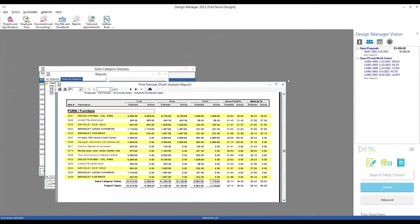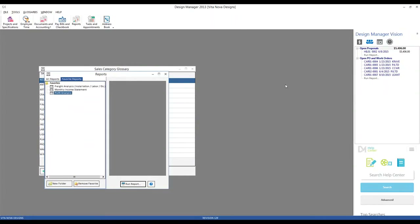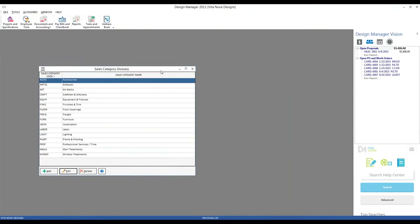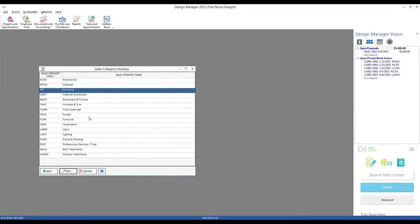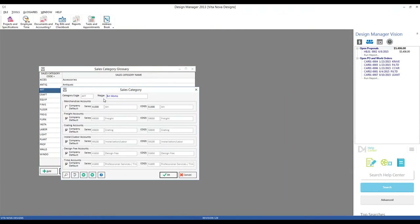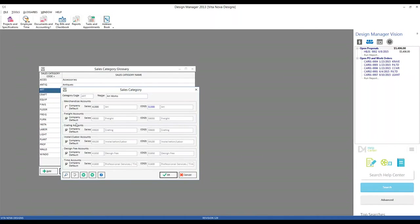Besides those uses, Sales Categories can be used to override the company's sales and cost of goods sold accounts for each individual item. Let's look at our Artwork Sales Category, for example. Here we can see that our Artwork Sales Category also has an array of sales or revenue and cost of goods sold accounts associated with it. We're going to send all revenue into the 41300 Art revenue account, and all cost of goods sold will go into the 51300 Art account. But for freight, creating, installation, et cetera, we're going to use the company default.